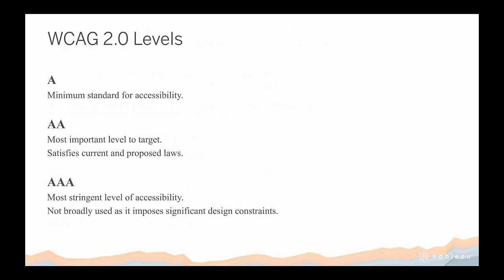As Nye mentioned, there are three WCAG levels: A, AA, and AAA. AA is really what you want to target — A is pretty minimal, and AAA imposes a lot of design constraints. With AA it's relatively straightforward to take content designed without accessibility in mind and make it accessible, whereas AAA tends to limit what you can do to a much greater extent. These levels stack: to meet AA, you must satisfy all Level A and Level AA guidelines.